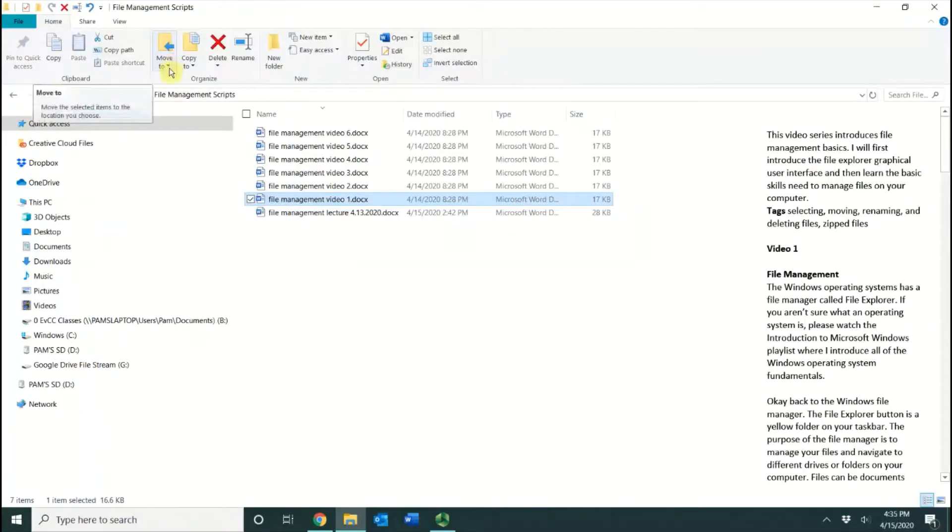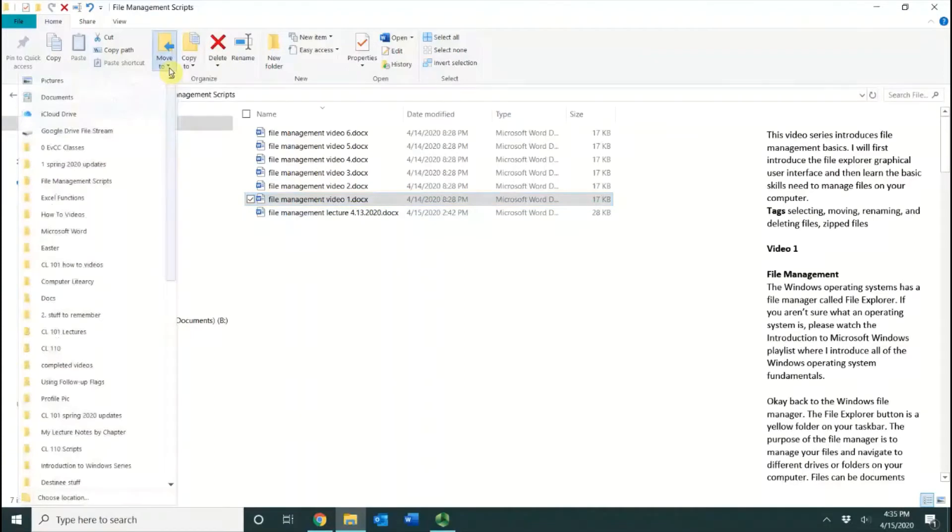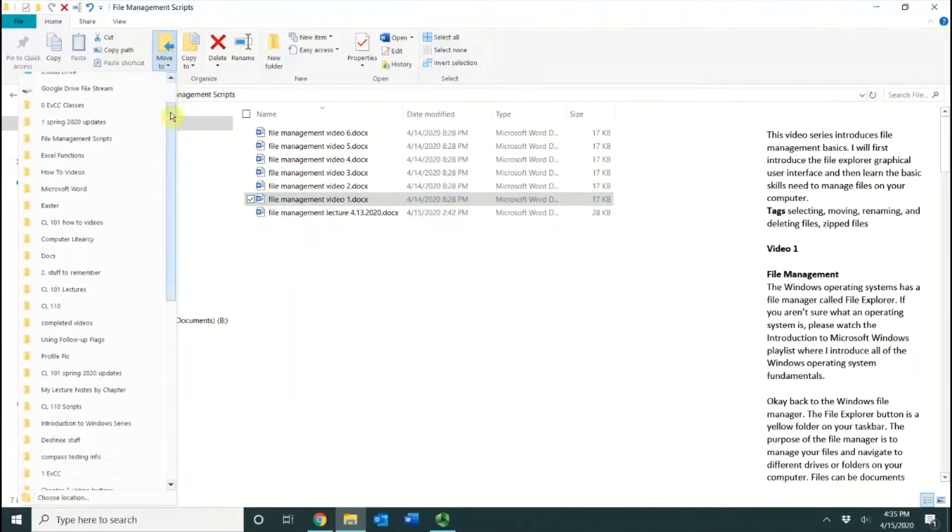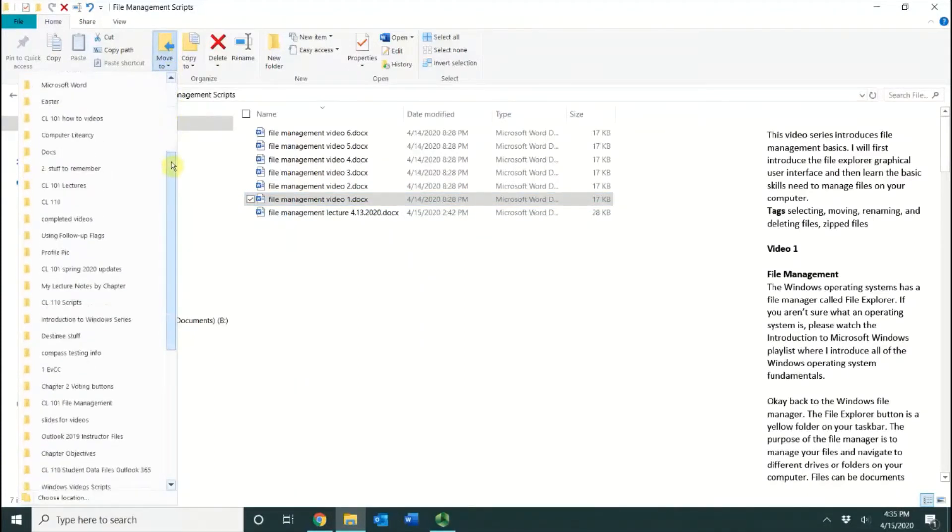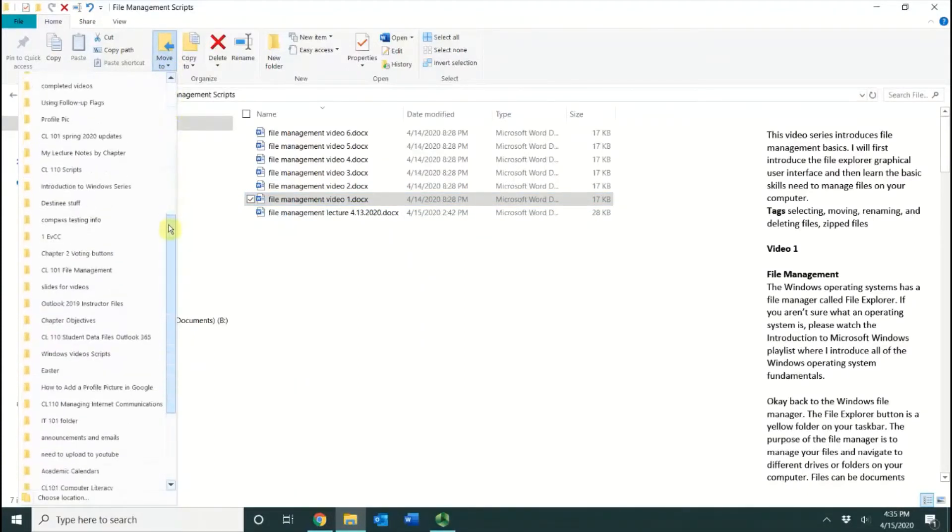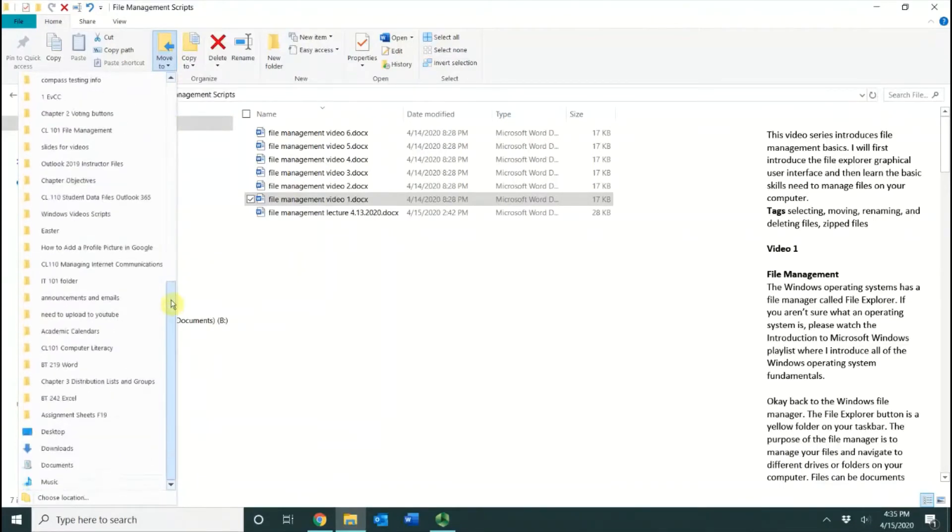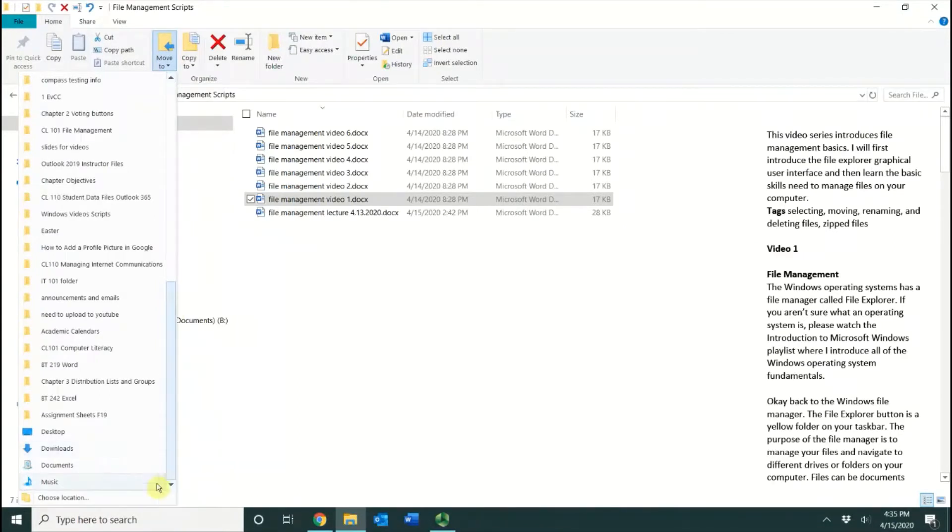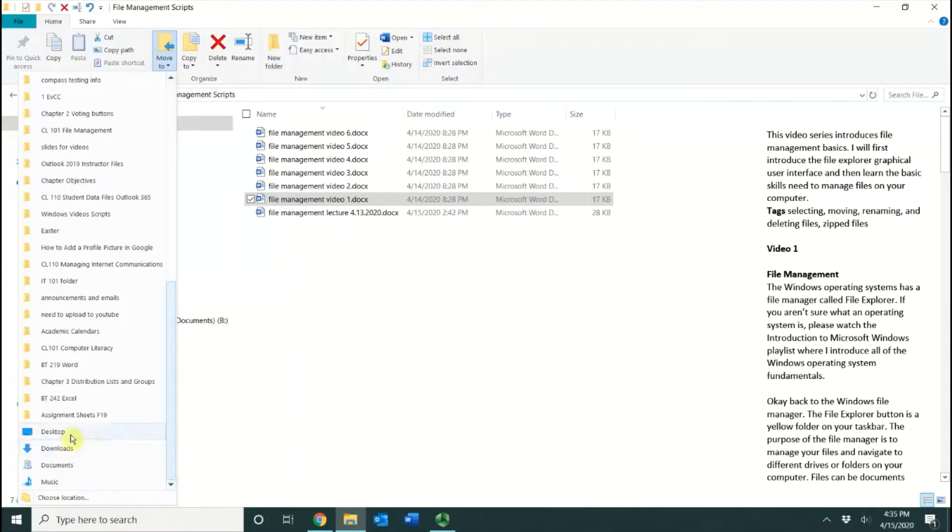When you use this button, it will move this file from this location to a new location. I'm going to click Move To. Inside this area, you'll see all of the most frequently accessed folders that you use. If you don't see the one that you want, you can go down to Choose Location, or you can just click on the one that you want. I'm going to choose Desktop.